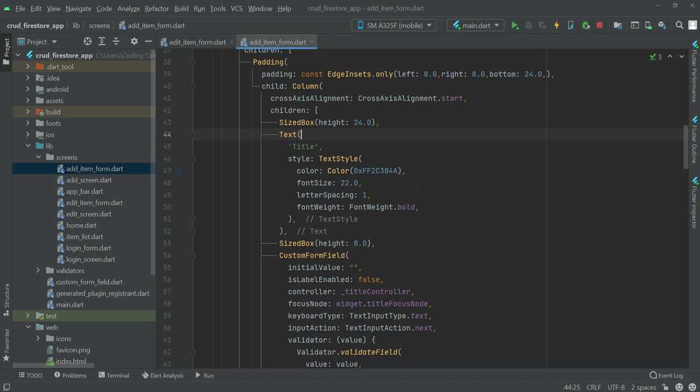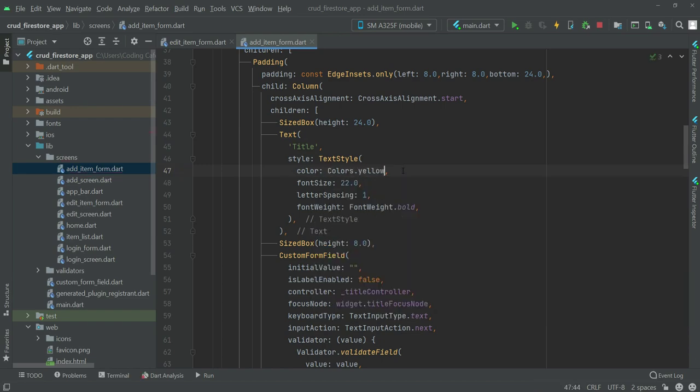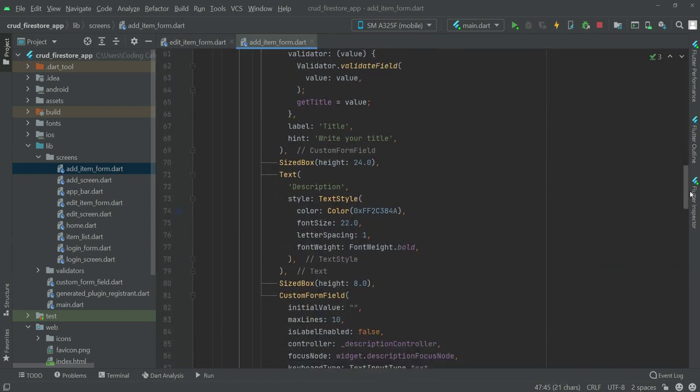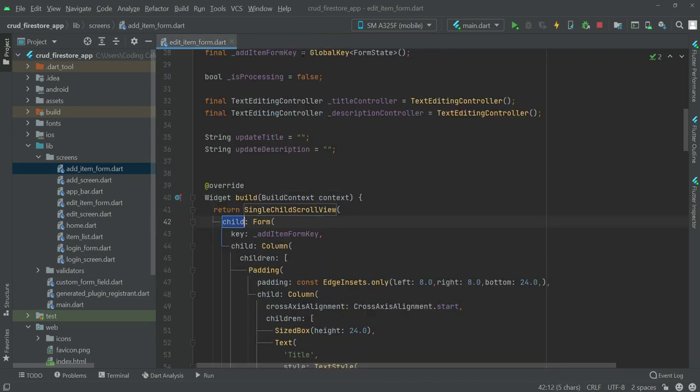I will show it to you guys now. First of all, change this to colors dot yellow. And the same we will do for the description title, which is here. Change this color also to yellow. This is for the add item form.